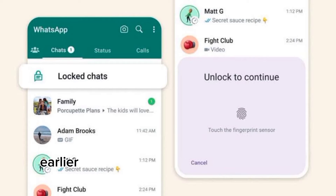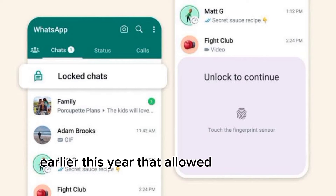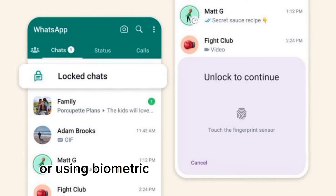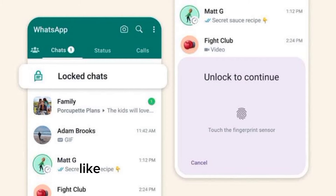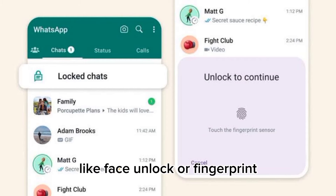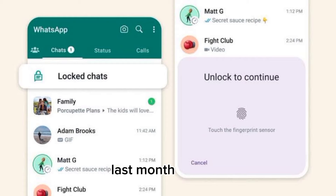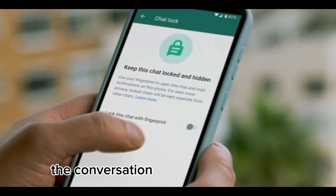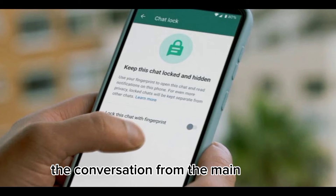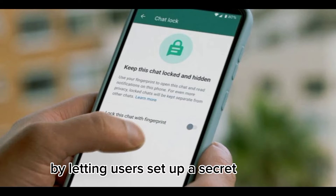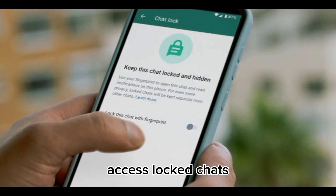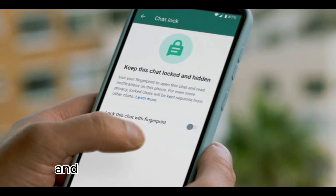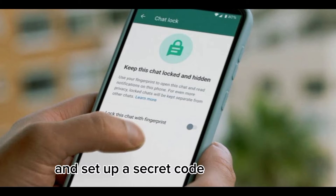WhatsApp added a new feature earlier this year that allowed users to lock individual chats by setting up a password or using biometric authentication methods like face unlock or fingerprint. Last month, the meta-owned messaging app introduced the ability to hide the conversation from the main screen by letting users set up a secret code to access locked chats. Here's how you can quickly lock chats and set up a secret code to find them.